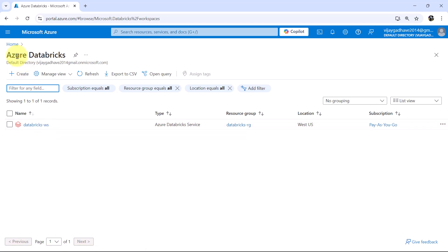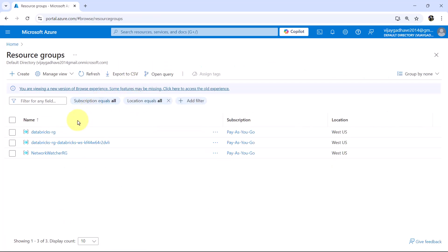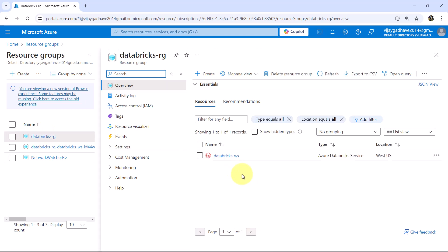To do that, go to home. Then go to resource groups. And here we have total 3 resource groups created. First one is Databricks-rg. In this resource group, we have the workspace.